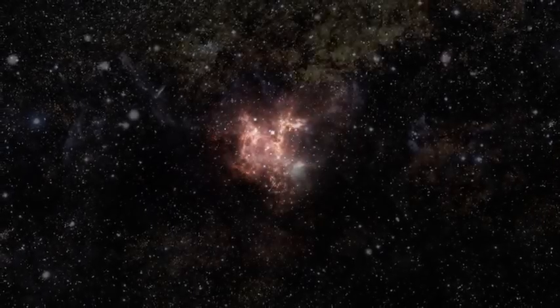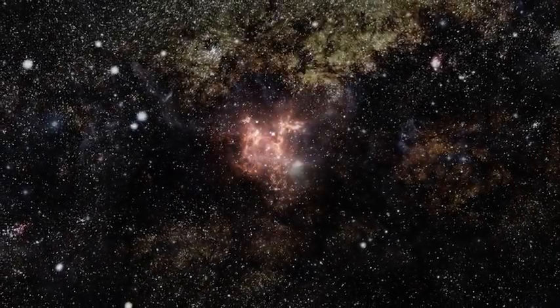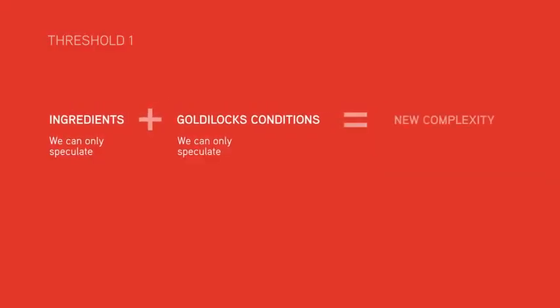Why is this so important? Because nothing had turned into something. And that something contained everything needed to build an interesting universe, one that could eventually include you and me.